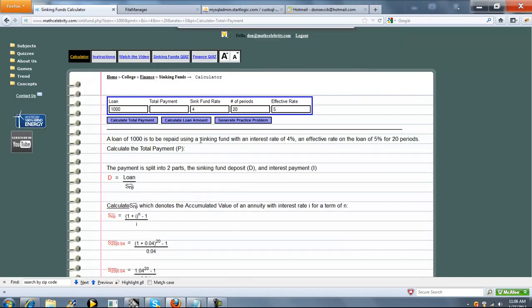So a loan of 1,000 is going to be paid using a sinking fund with an interest rate of 4%, an effective rate on the loan of 5%, for 20 periods. Let's calculate the total payment.